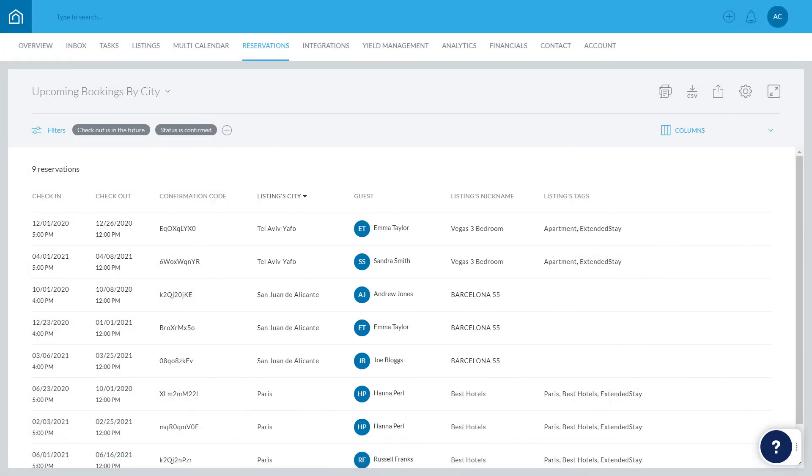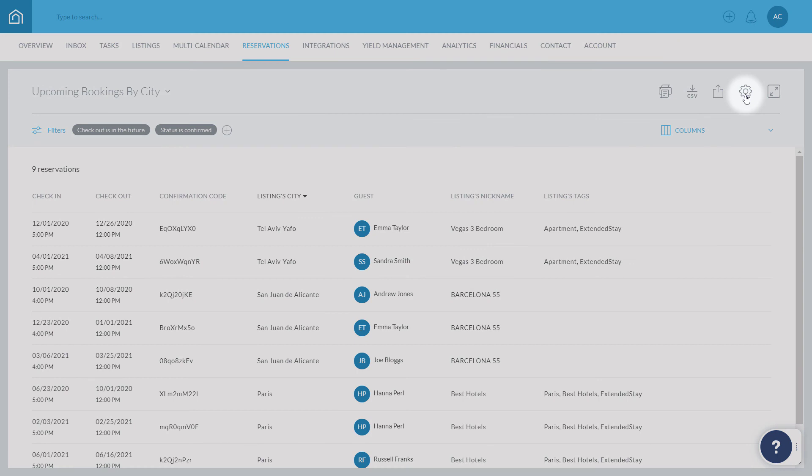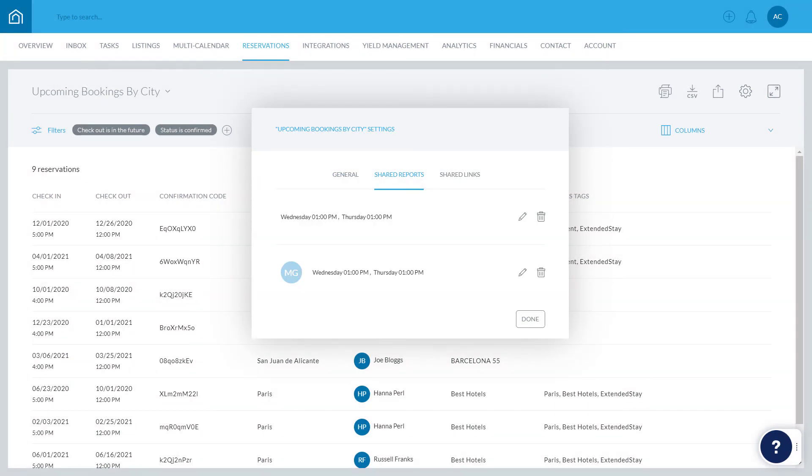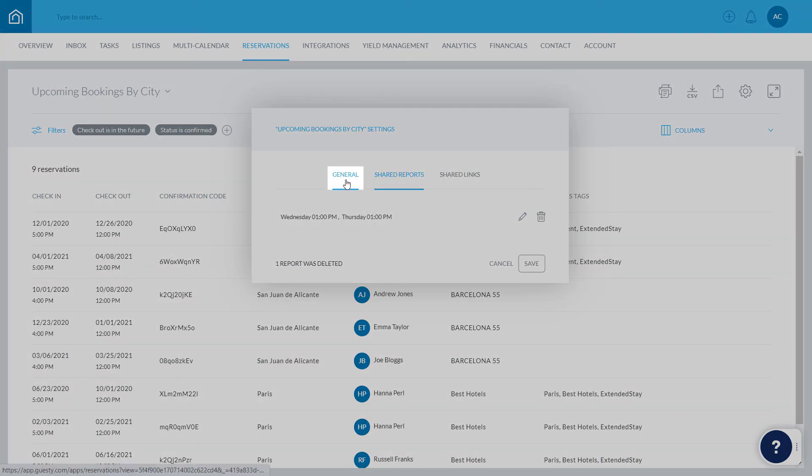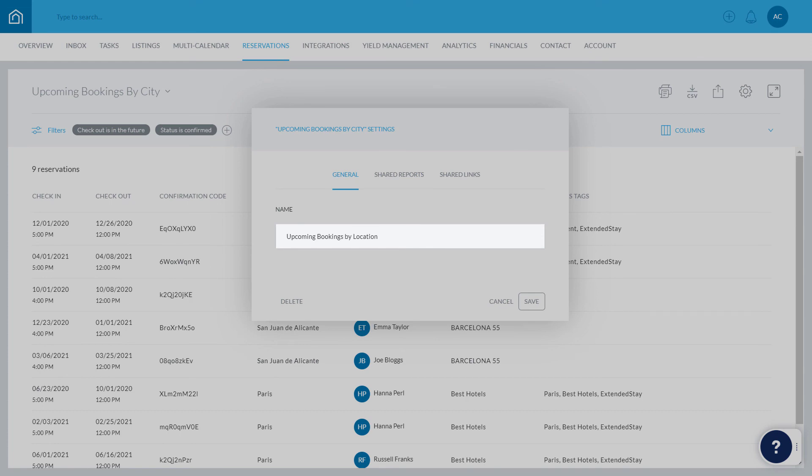You can make changes to the report's sharing settings by clicking the Settings icon. To change the name of the report, click General, enter the new name, and hit Save.